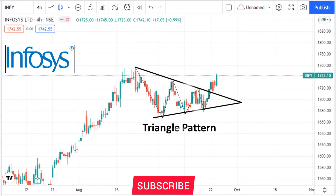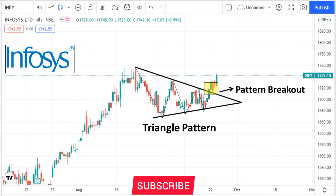It's forming a symmetrical triangle pattern in the 4-hour chart. Now the pattern is broken, so expect a good upside move in upcoming days.